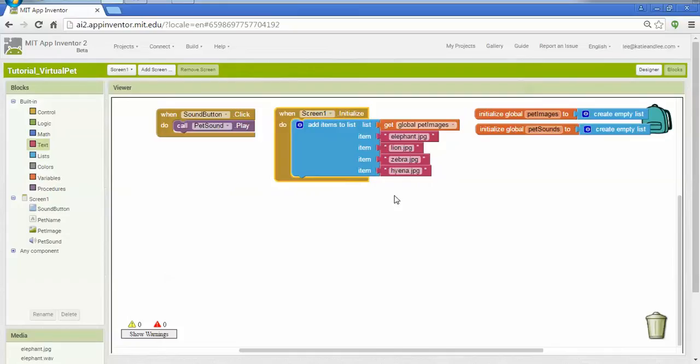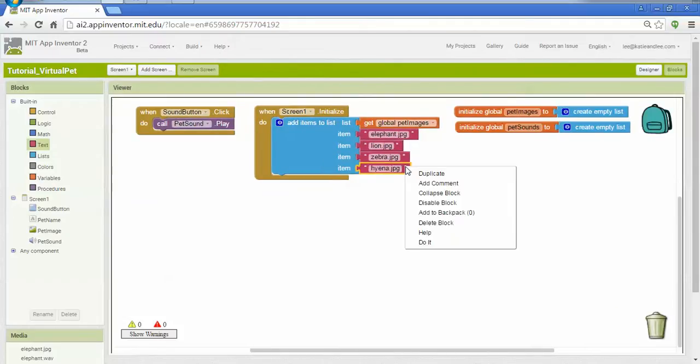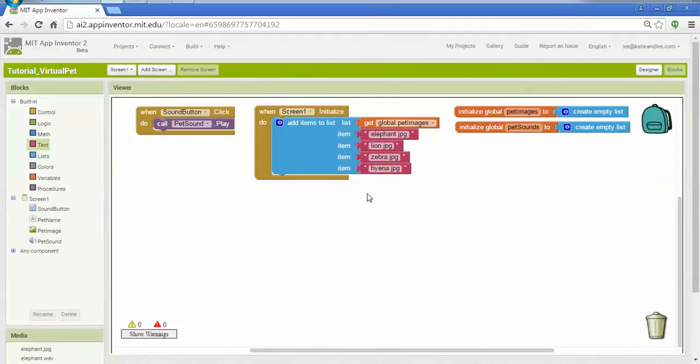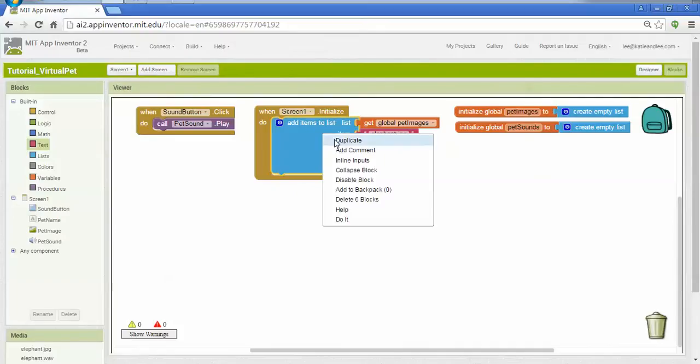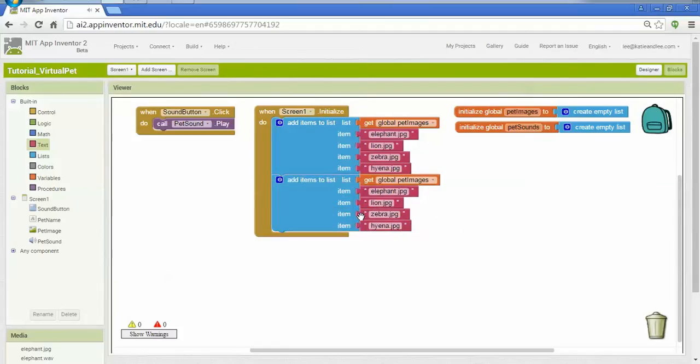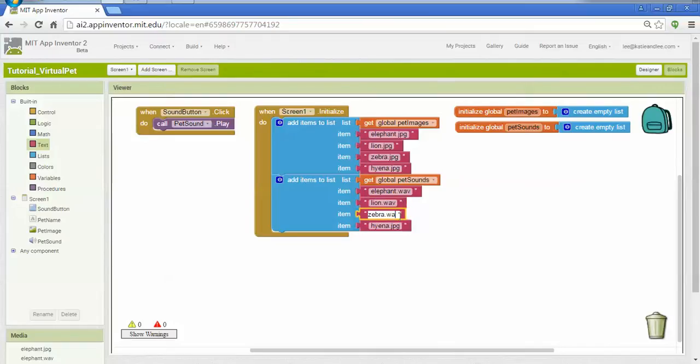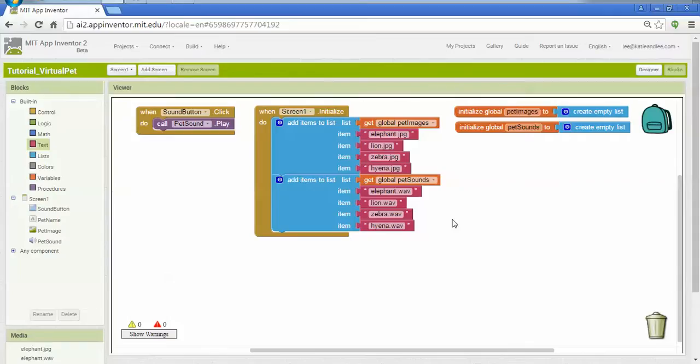Now I'm going to want to do exactly the same thing for my sounds. You might have noticed I was using Ctrl C and Ctrl V to copy and paste these blocks to make it faster to create several of them at once. I can also right-click and choose duplicate on one block or a whole group of blocks. So in this case, adding new sounds to a list is going to look very similar to how I added the images. So I'm going to right-click here, hit duplicate, and now I have a whole other set of different items being added to lists. And I'll go through and change it to be the sound list, and I'll change each of these file names to be the sound. So now I have two different lists, one that contains all my images and one that contains all my sounds.